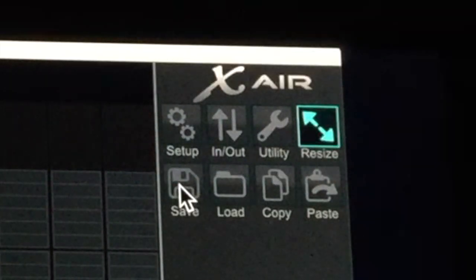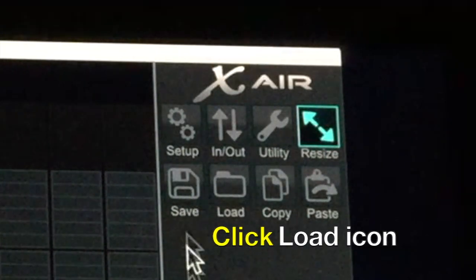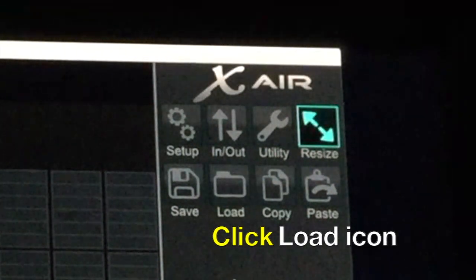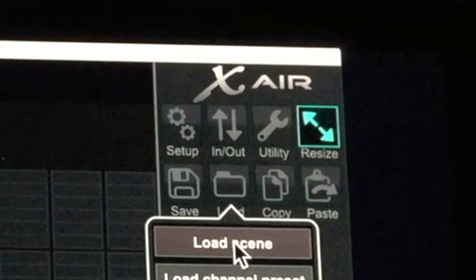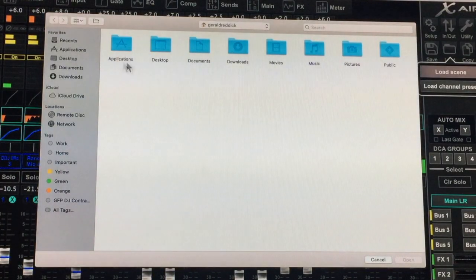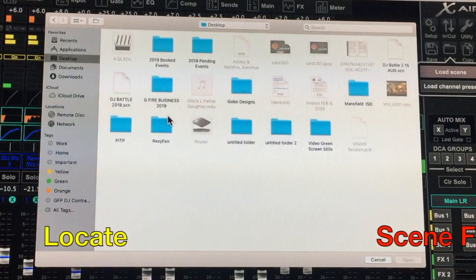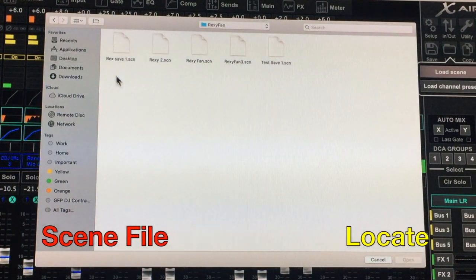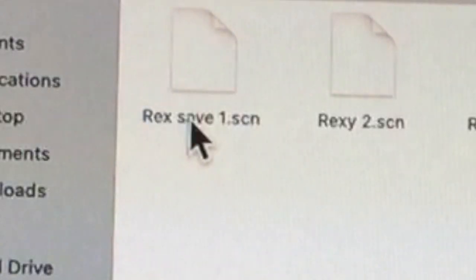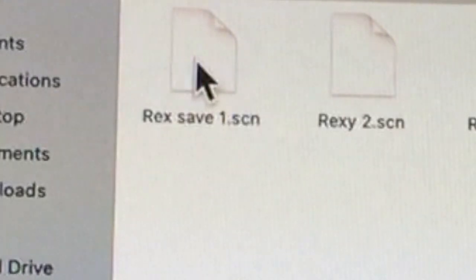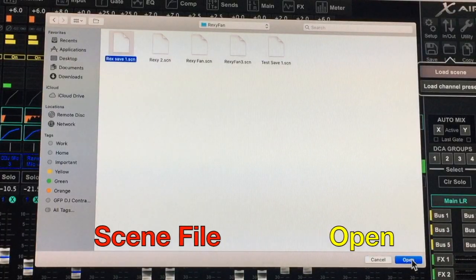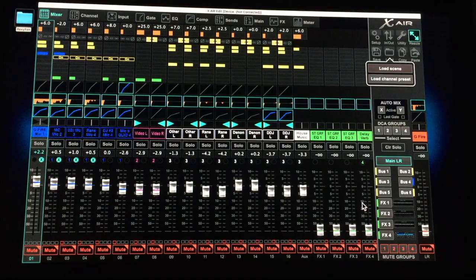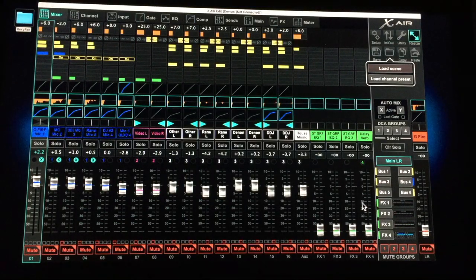So this is how you load a scene. You go right next to where it says save, and here's the load folder right there. I'm going to load a scene just like that, go to my desktop, find Rexy fan's folder, which is here in this case, and we said Rex save one right there. When I click on this and open it, watch what happens to my faders. See how everything went back to the way we saved it?